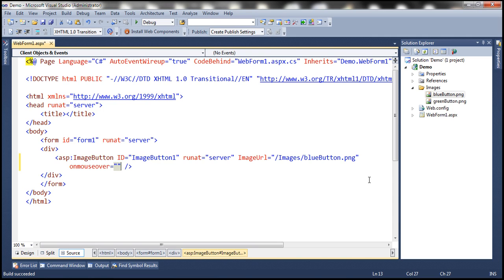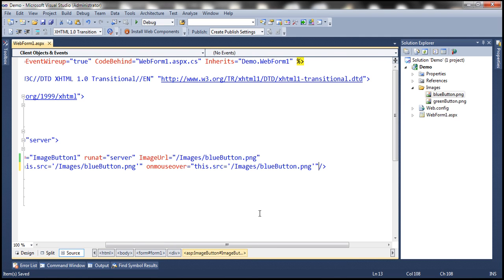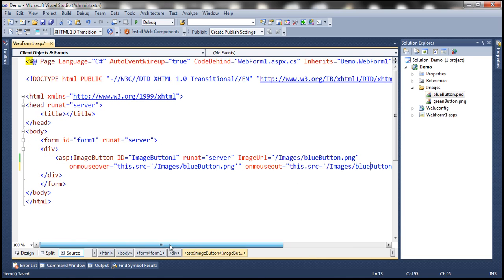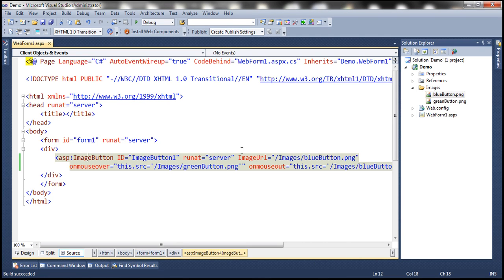We can specify the JavaScript we want to execute in response to the mouse-over event declaratively in the markup. So for onmouseover, we set 'this.src = /images/greenbutton.png', and for onmouseout, we set 'this.src = /images/bluebutton.png'. When we run this, on mouseover the green button appears, and when we move the mouse away it becomes the blue button.